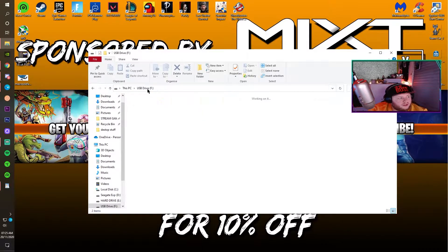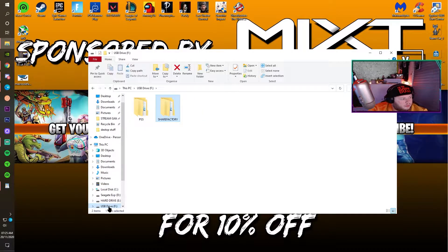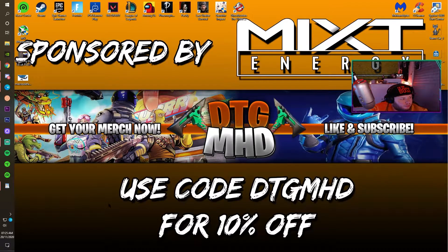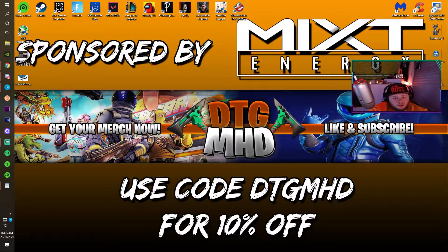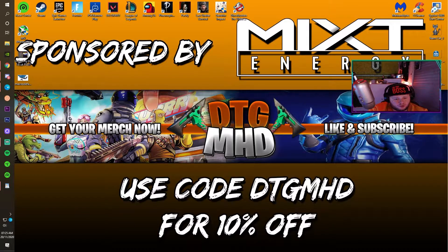Once you have done that, you're going to want to right-click it to safely eject it, then unplug it. And now we're going to switch to the TV screen and show you how to do it.